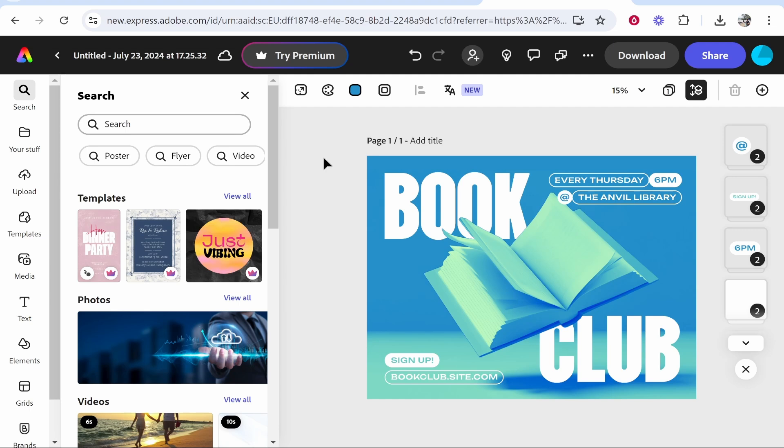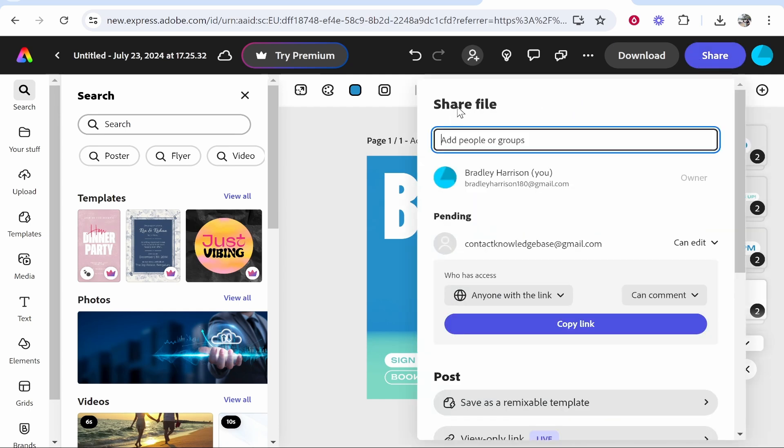Then go to Share in the top right hand corner. Once you're here, you'll see Share File. Now you can either share your file via email or via a link.